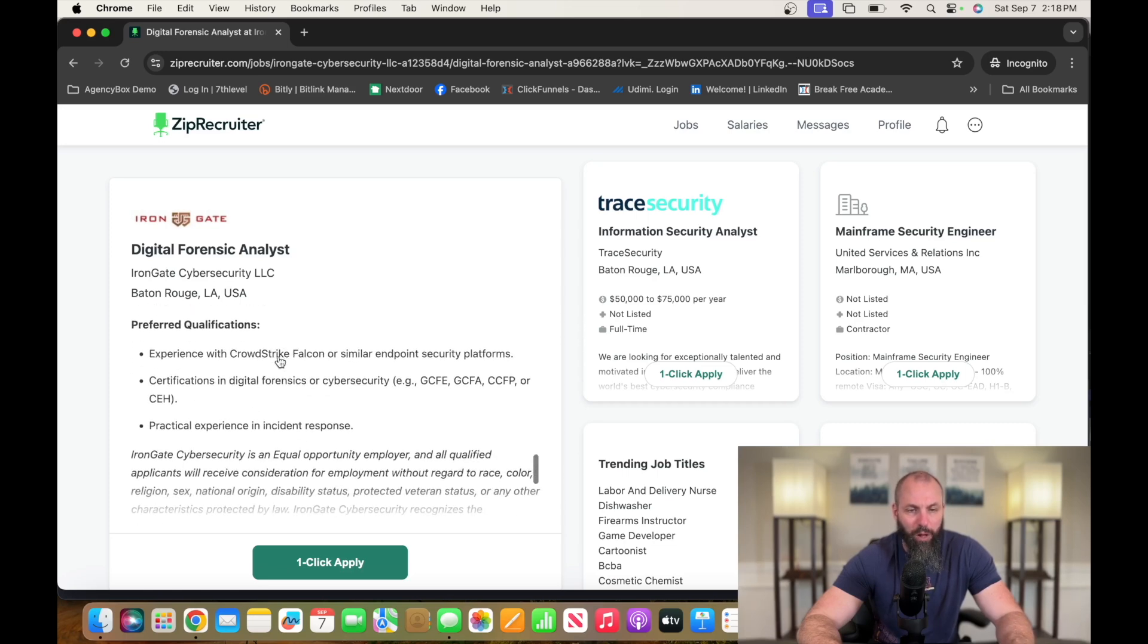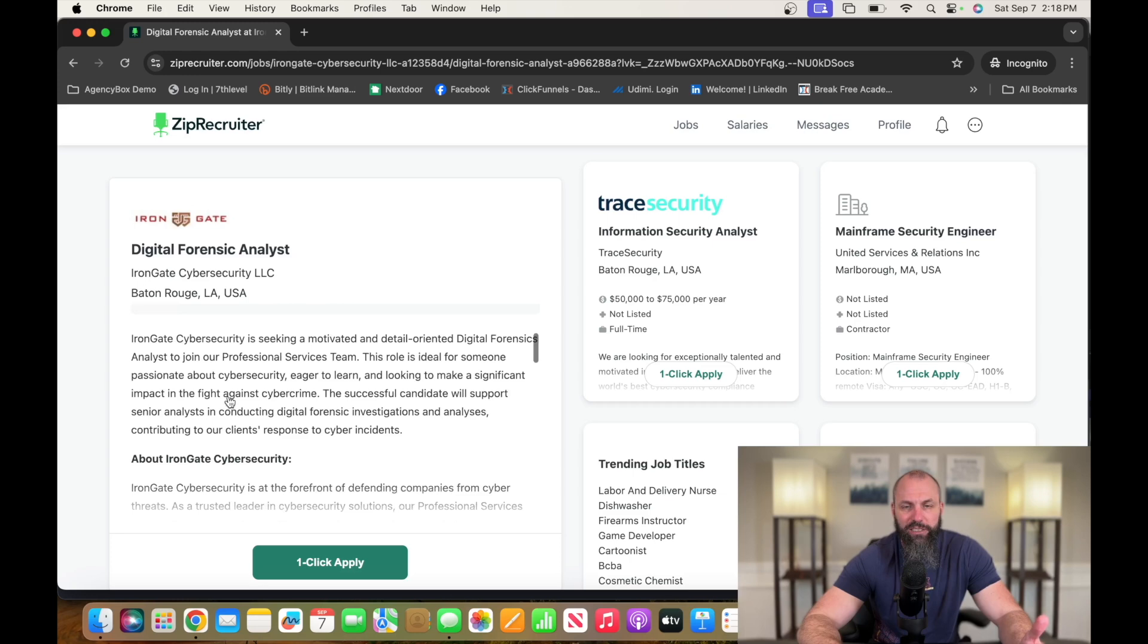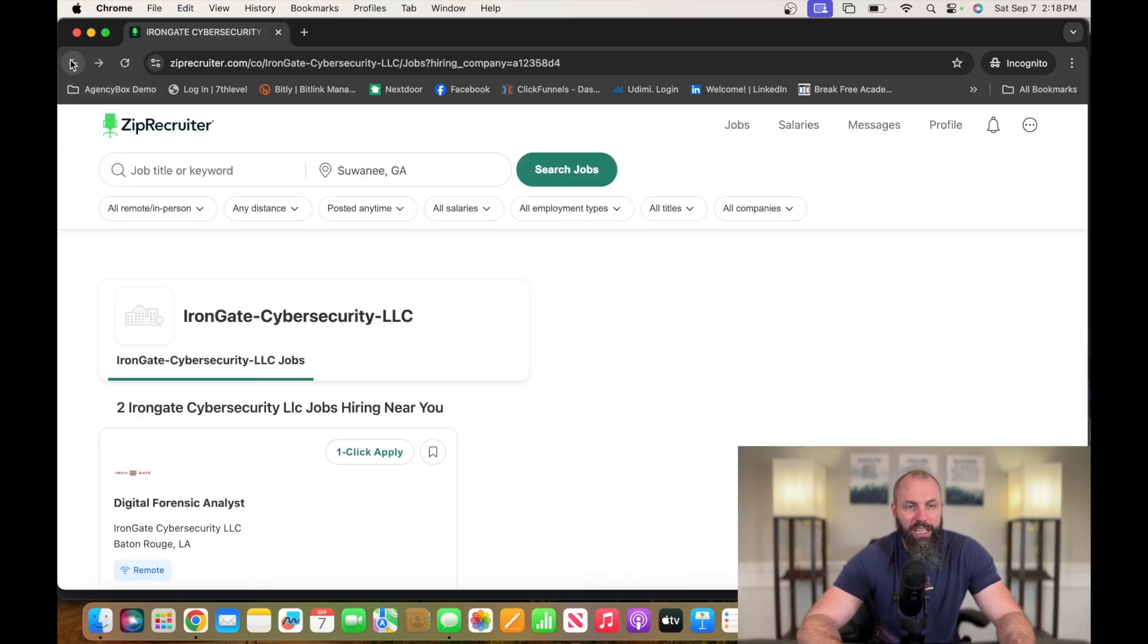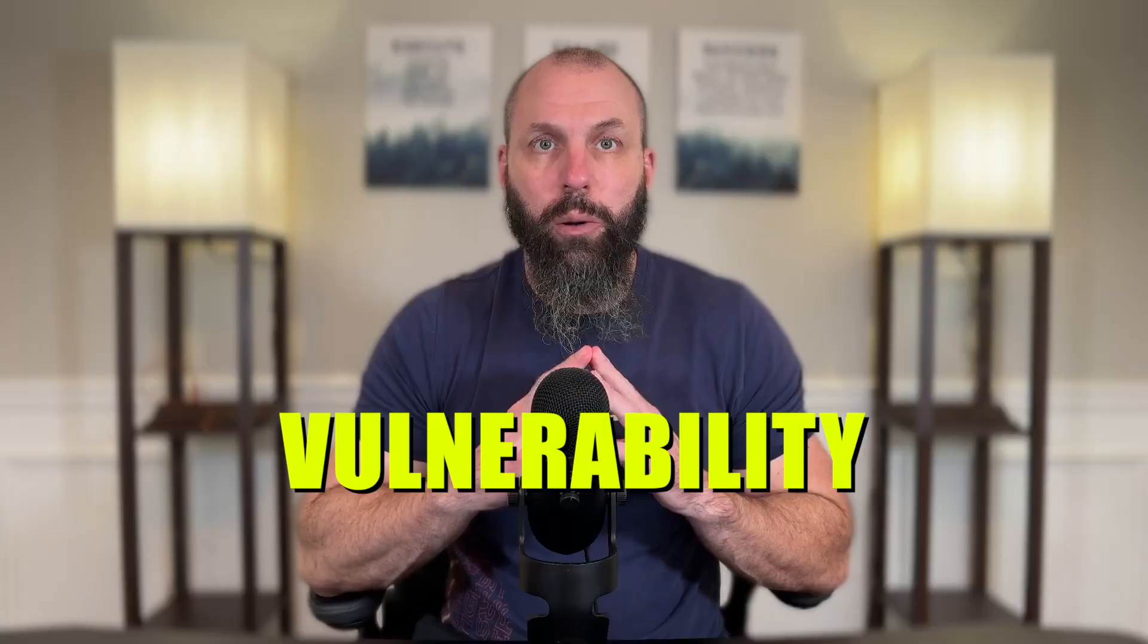So qualifications, they got other qualifications here. You guys can go check out all of this stuff. Again, it's IronGateSecurity.com.